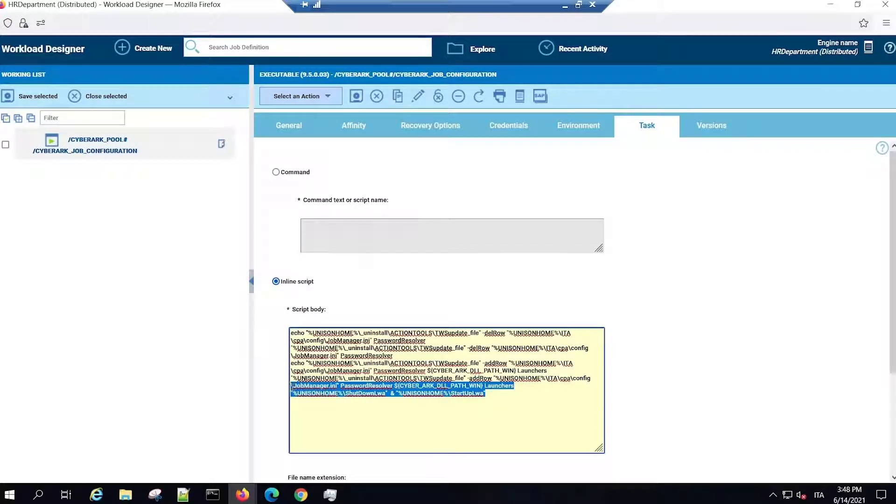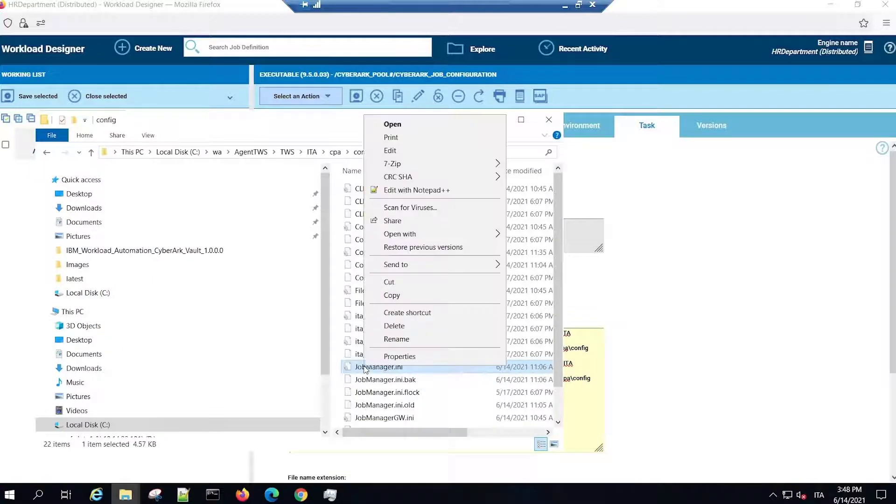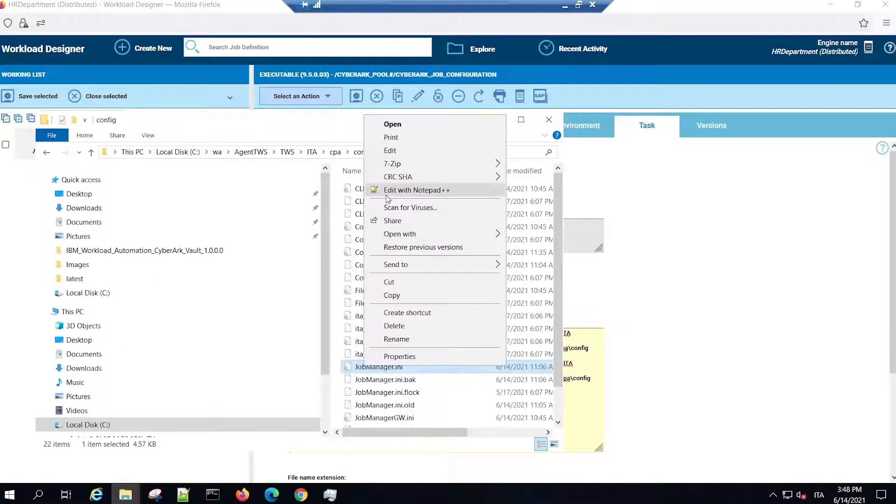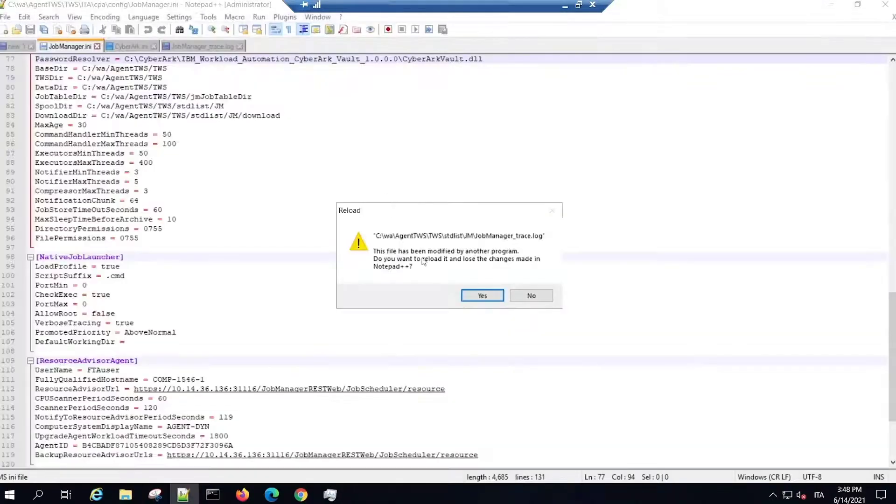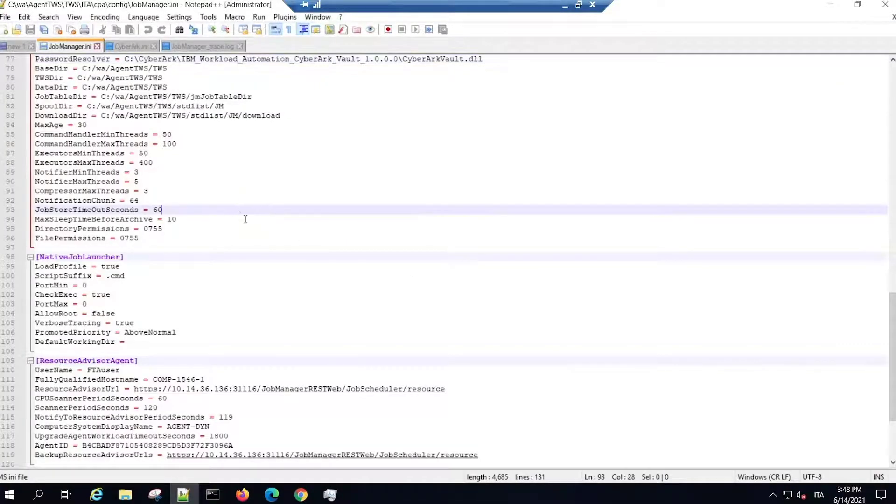This job automatically configures all dynamic agents in your environment to use the CyberArk integration. The job modifies the JobManager .ini file on all dynamic agents to point to the CyberArk library file and restarts the agents.